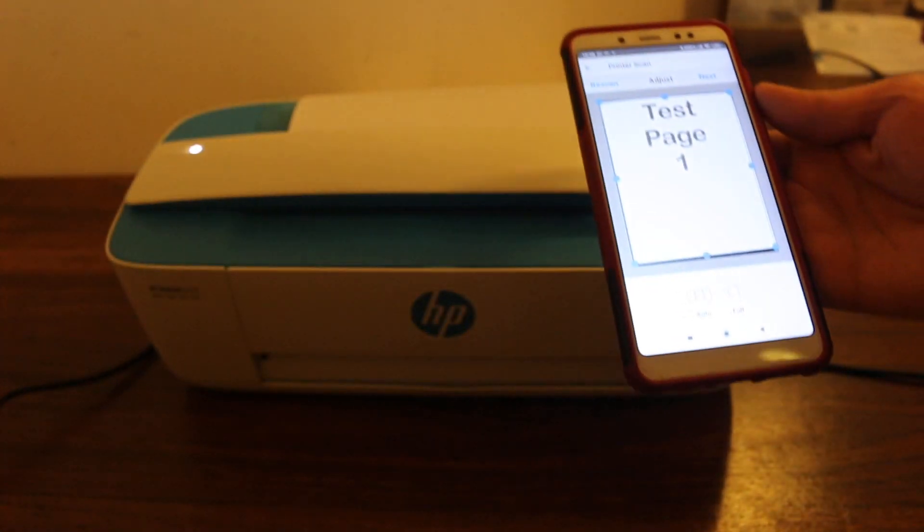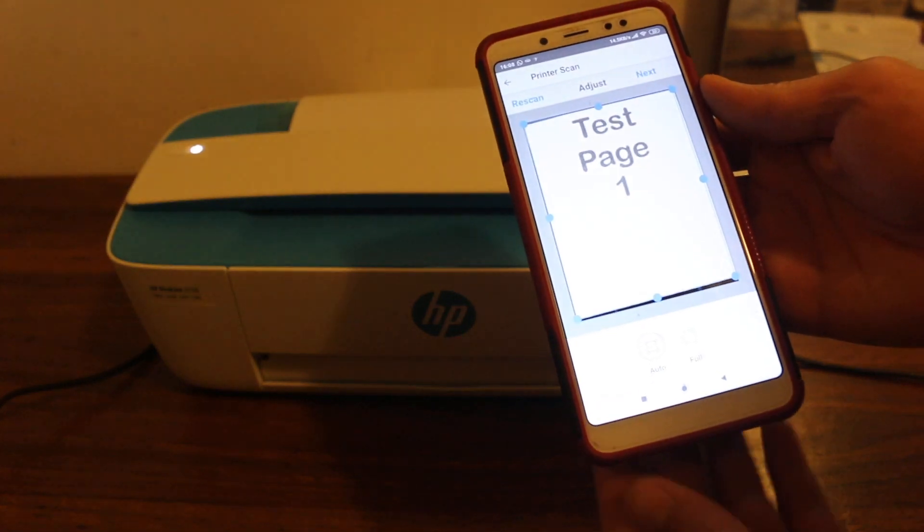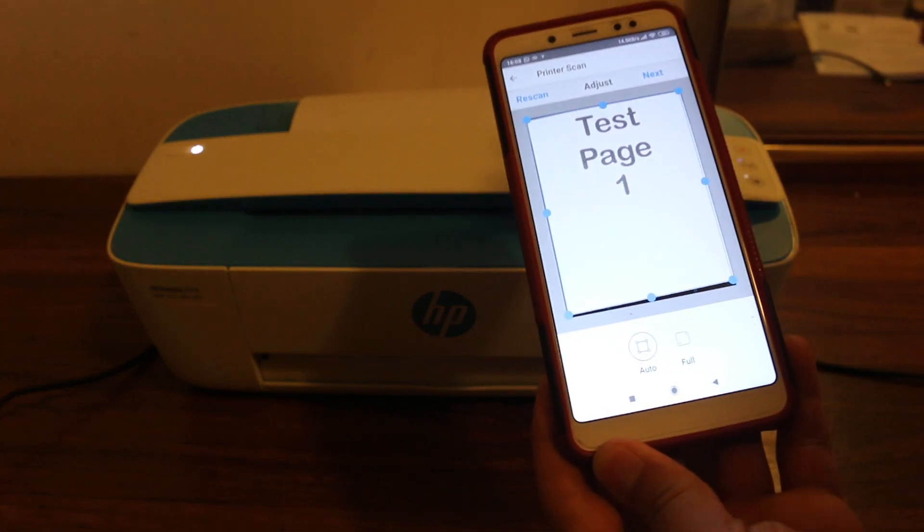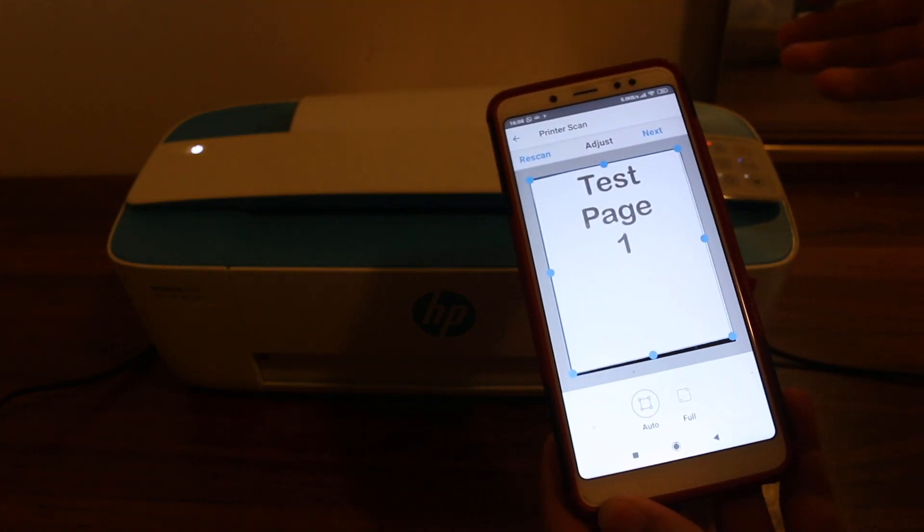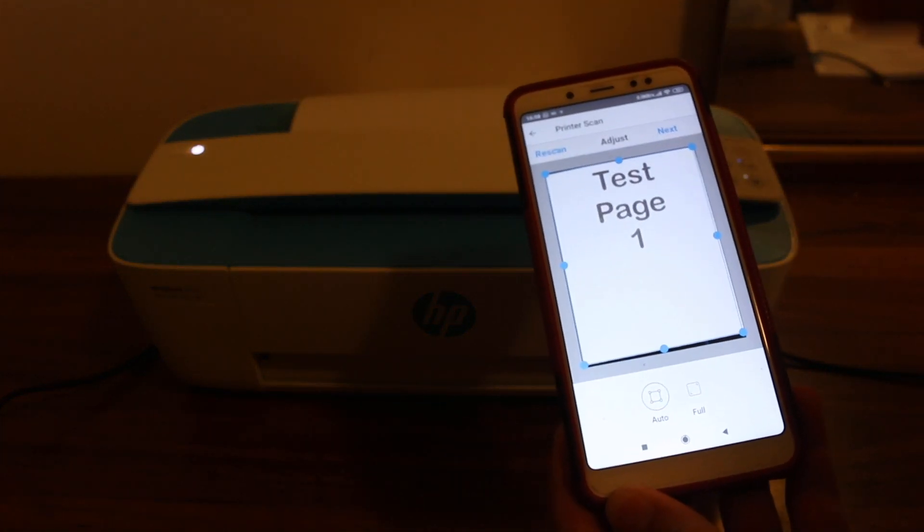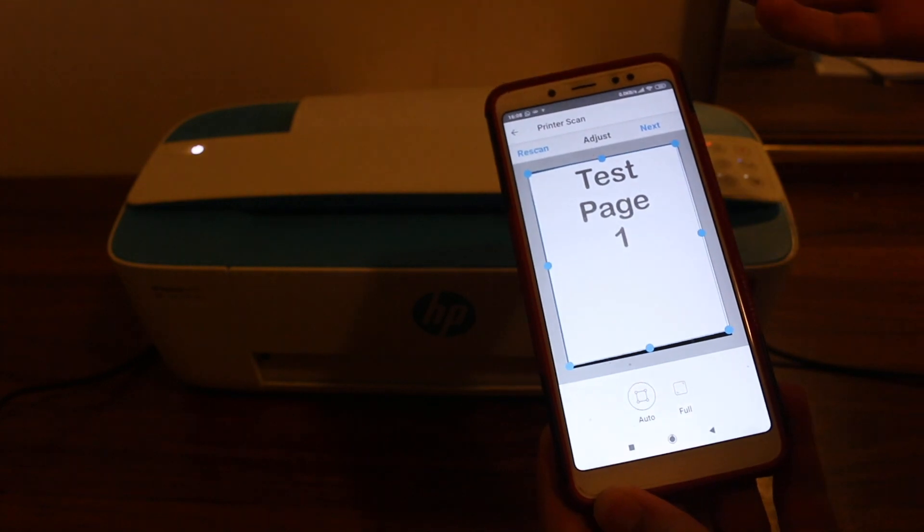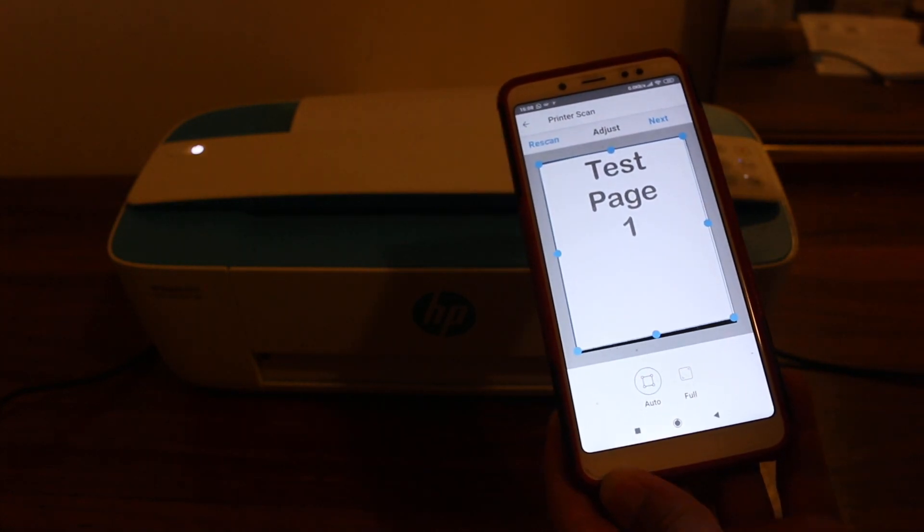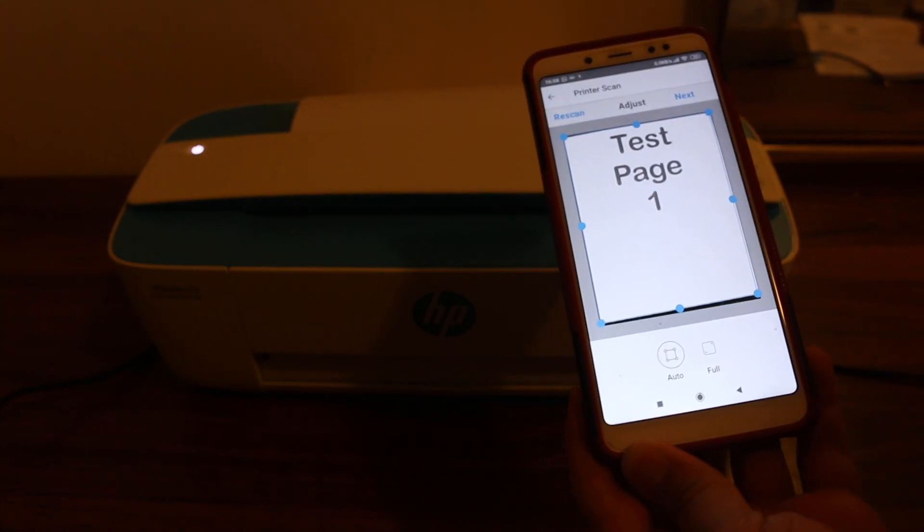So again, we can see we can do the scanning this way, and for that we just need only the printer's Wi-Fi Direct network. We don't actually need our home Wi-Fi network. Thanks for watching.